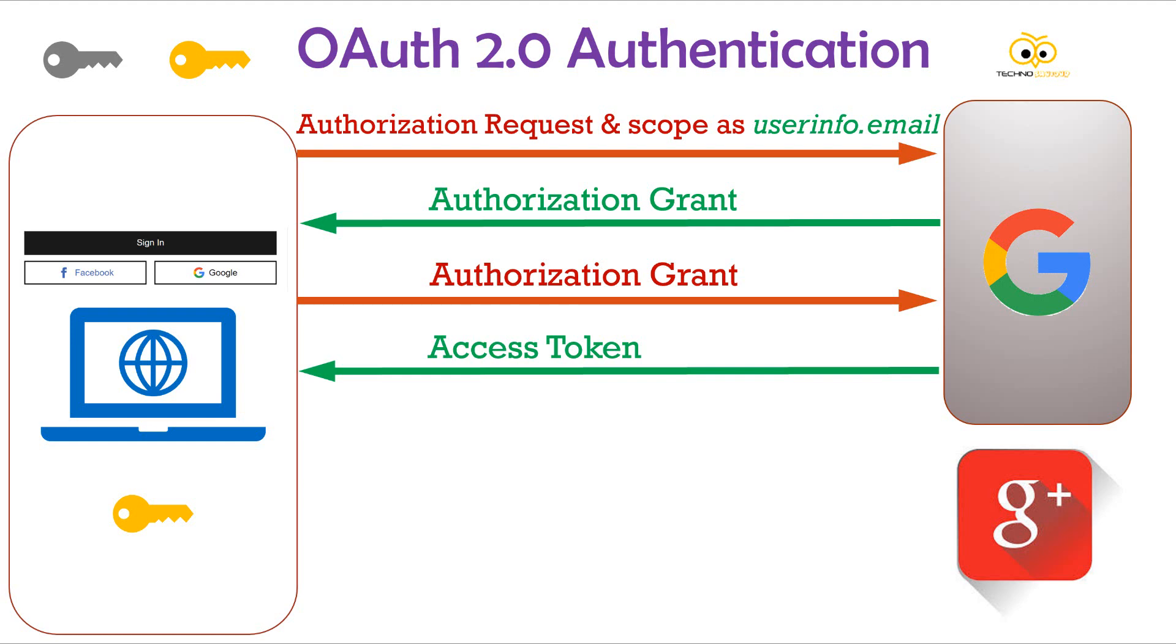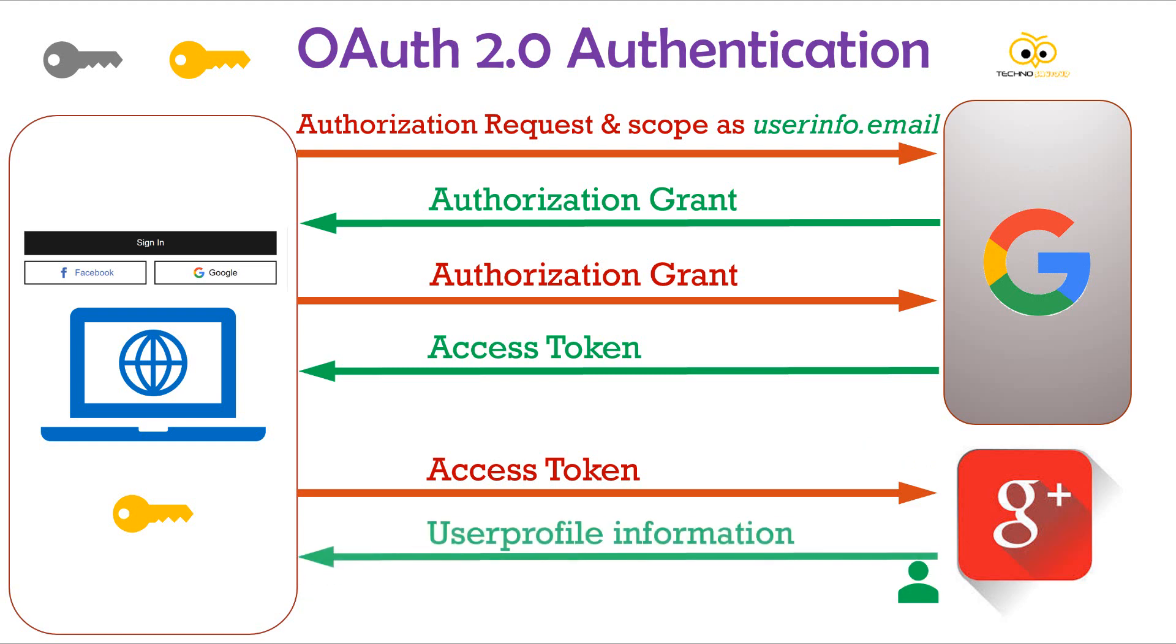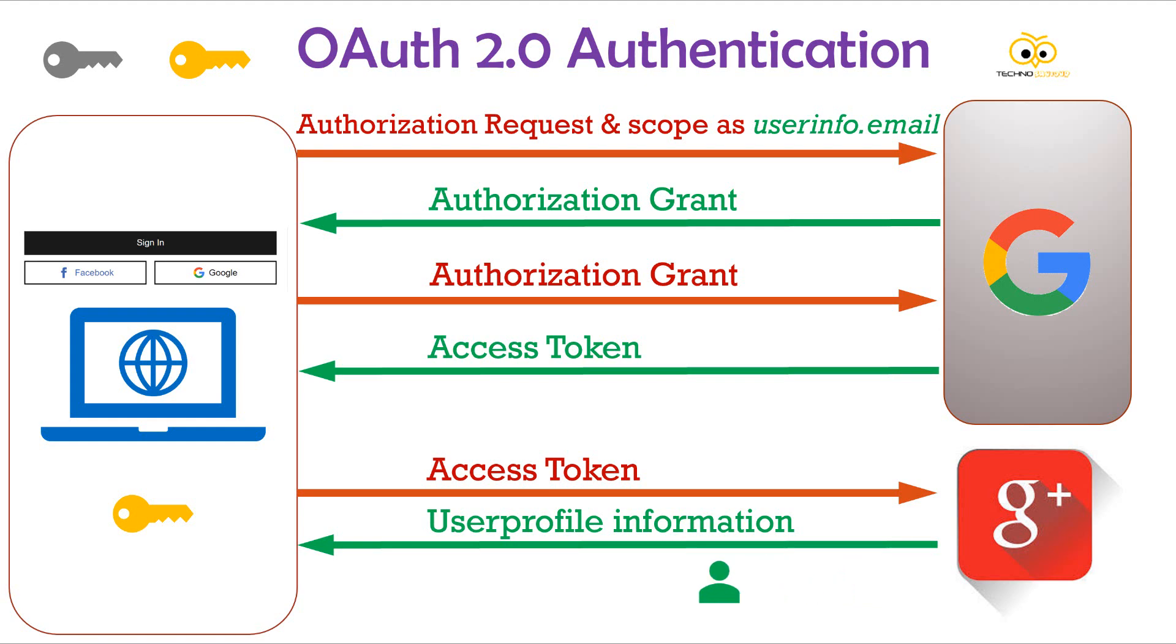Now, the client sends the authentication token to the Google plus server to get the user email id. Google plus server on receiving the token verifies if the token is valid or expired. If the token is valid, the server fetches the user identity and sends it back to the user. Now, the application can use the email id and redirect the client to the user homepage based on this email id.